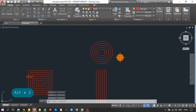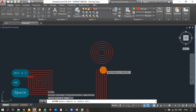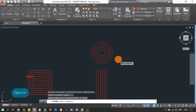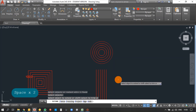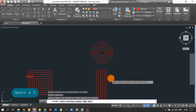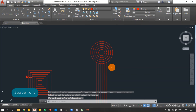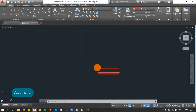Next is the Extend command — the shortcut is EX, press Enter. It asks to select boundary edges. I want to extend all these lines to this circle, so selecting the circle as the boundary edge and pressing Enter. It asks to select objects to extend — selecting all the lines. You can see all the lines have been extended to the circle.